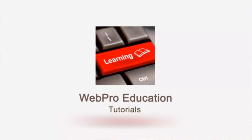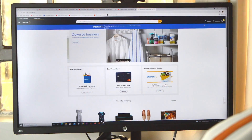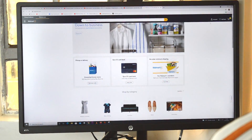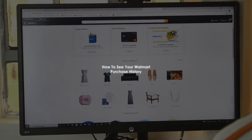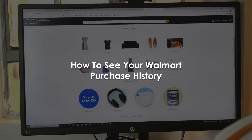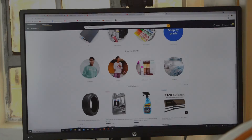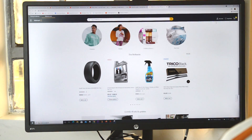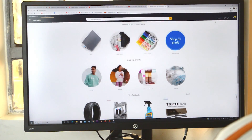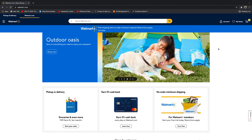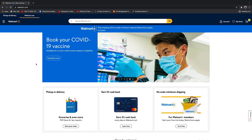What's up guys and welcome to Web Prejudications Daily Tech Tips. In today's tech tip, you're learning how to check your Walmart purchase history. If you want to see everything you've purchased in the last six months, the last 30 days, last year, last two years, even three years, you can check all that in your Walmart account.